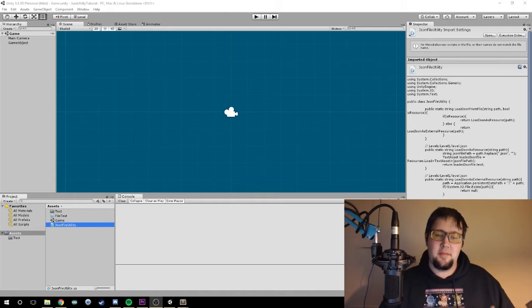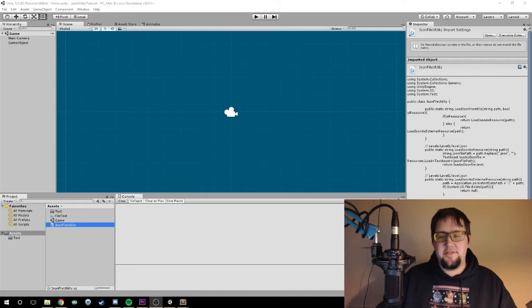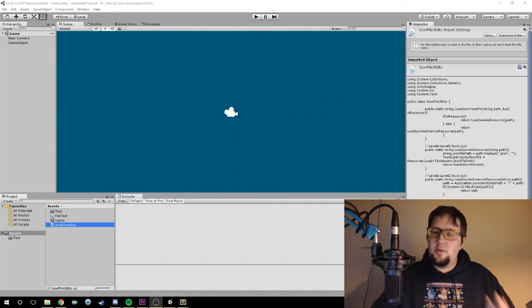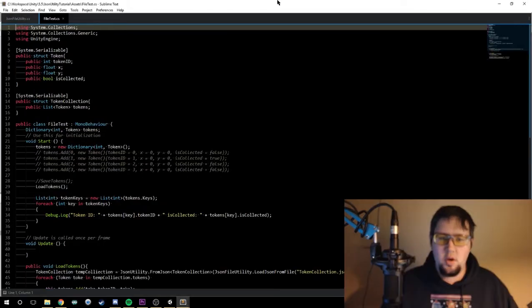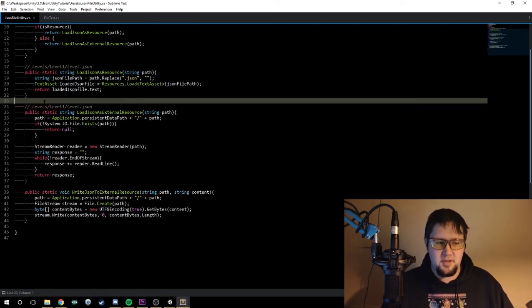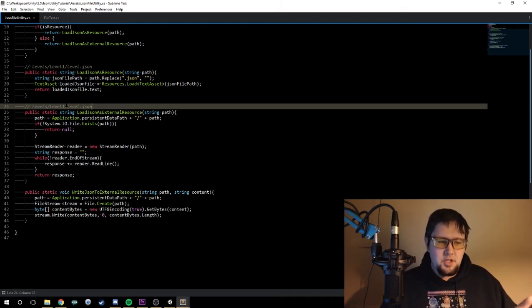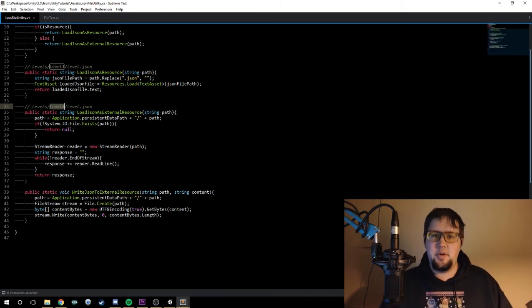So what we're going to want to do is, at the beginning, check to validate that those folders exist. If they do, you're all set, but if they don't, we're going to create them. Let's open up our JSON file utility — you can see the code still has 'levels/level_one/level.json'. If you try to write there, Unity will give you an error.